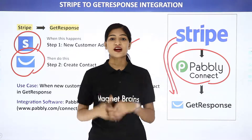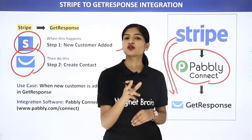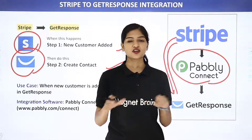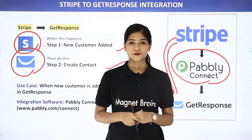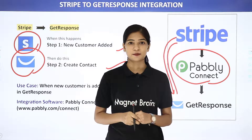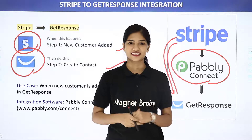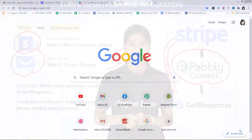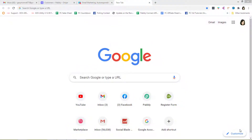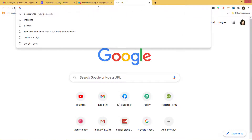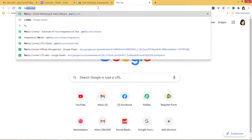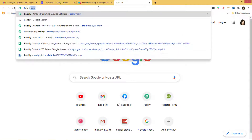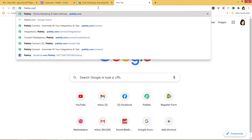The best part here is you don't require any knowledge of coding. So let me show you this with an example on my screen. So here we are at Google, and I am going to go to the URL section and type Pabbly.com.